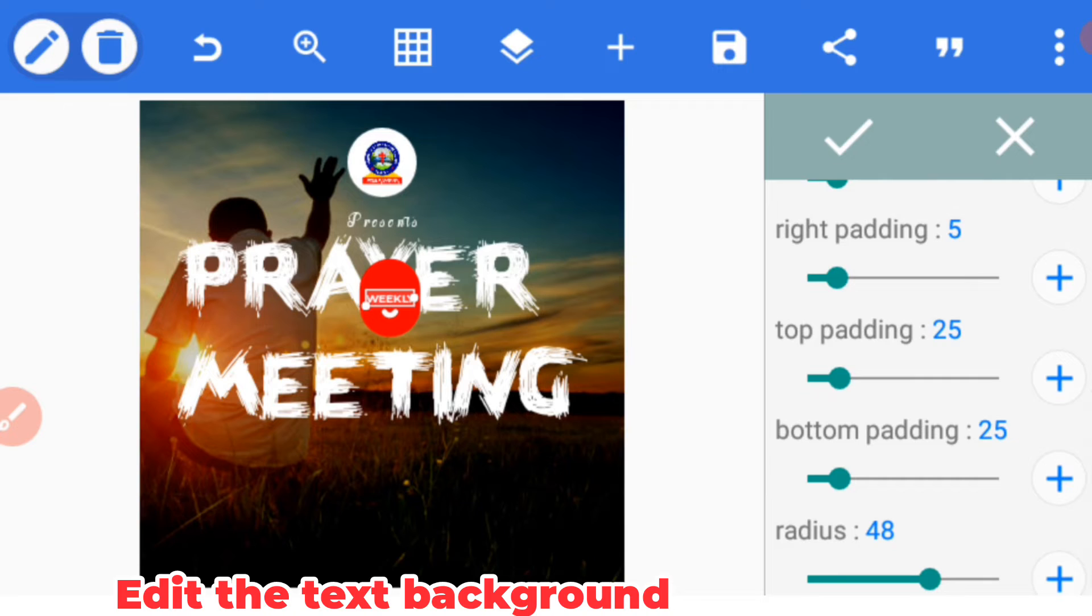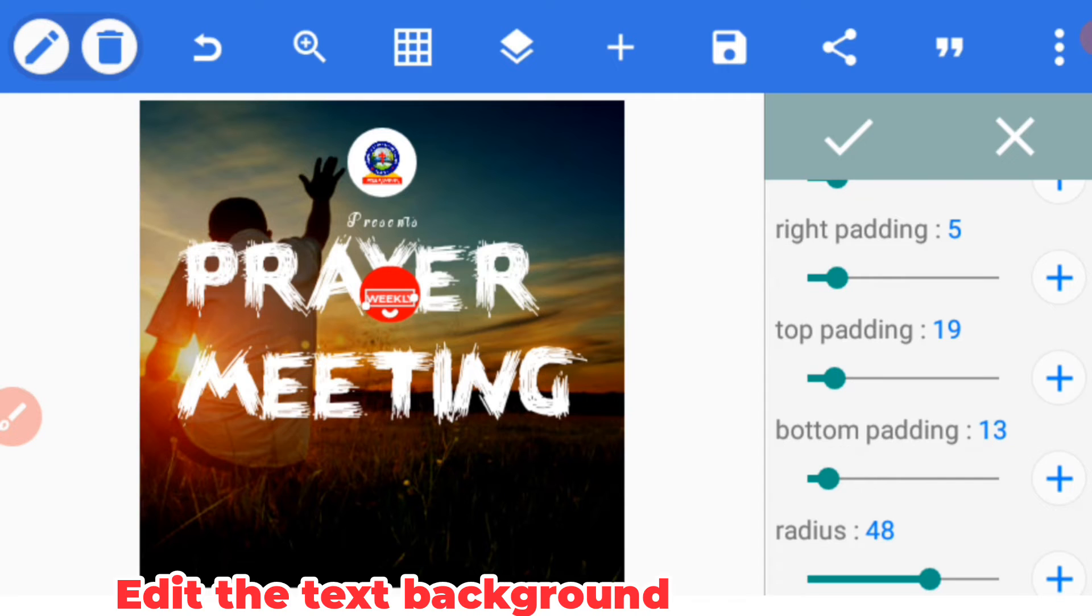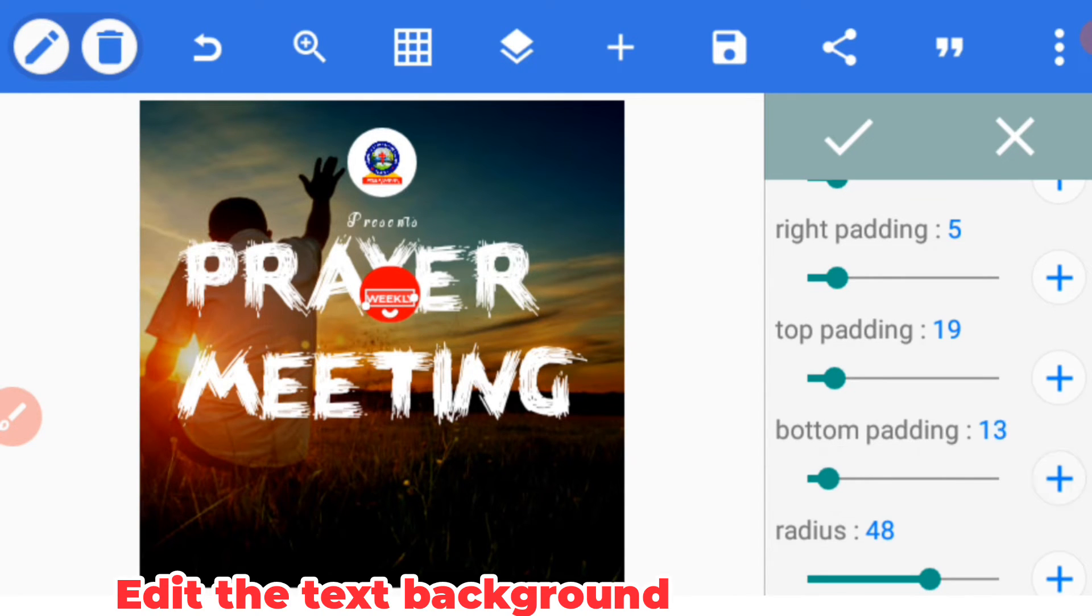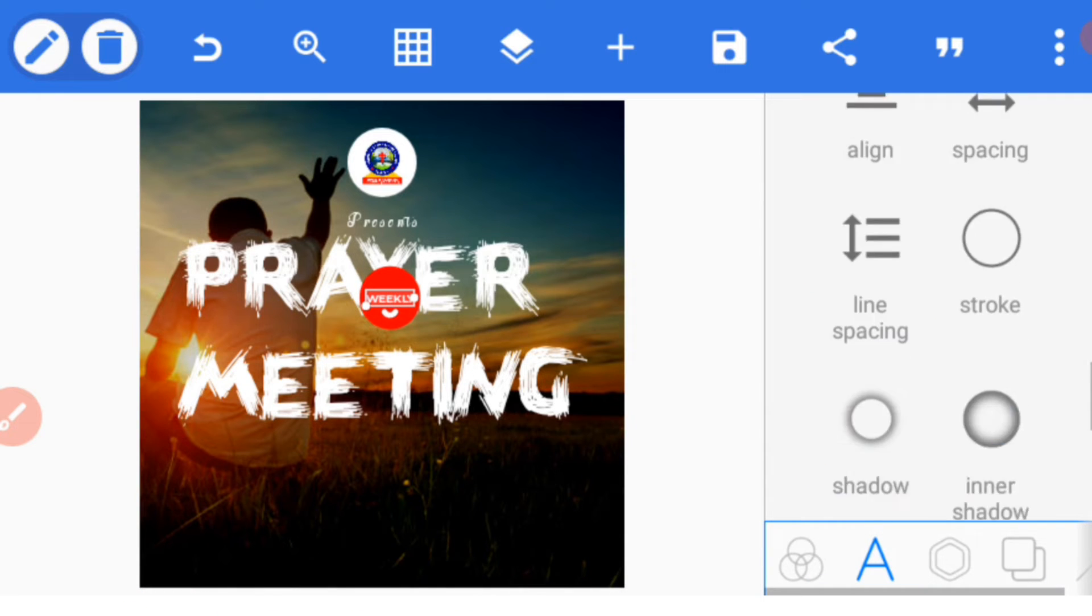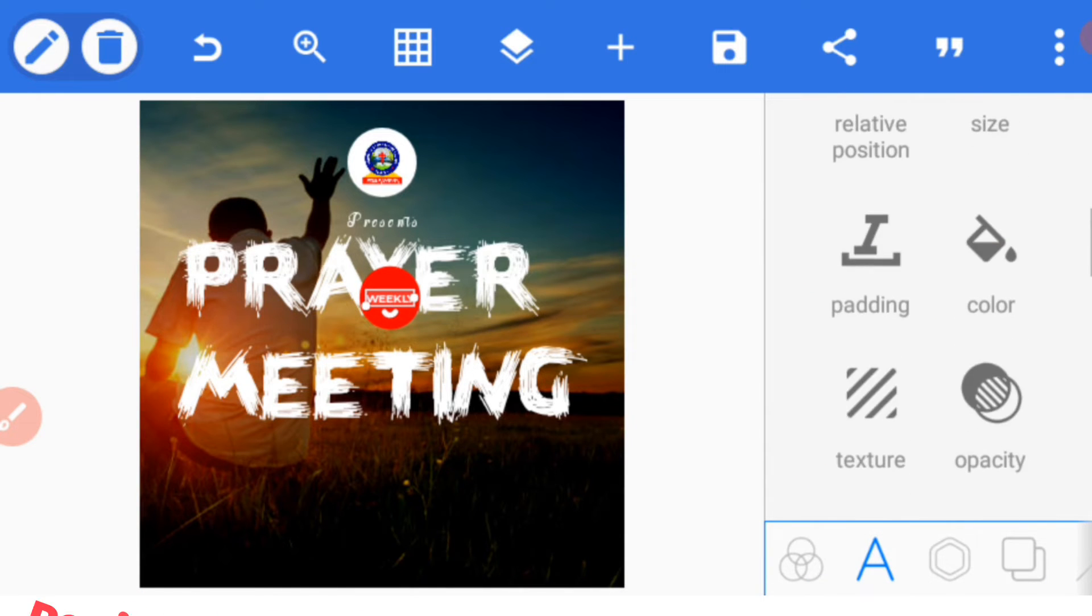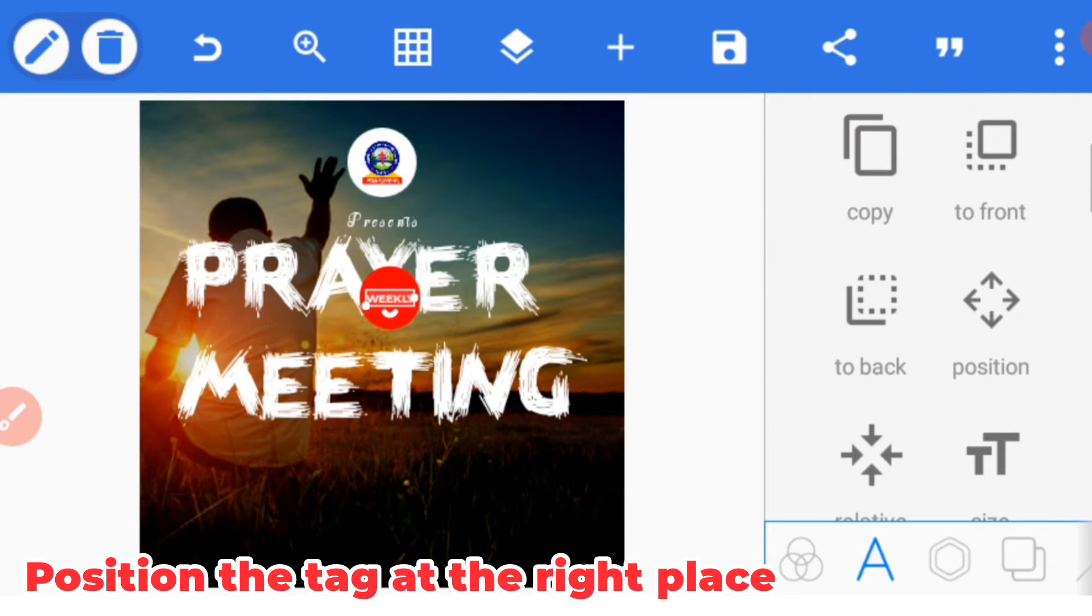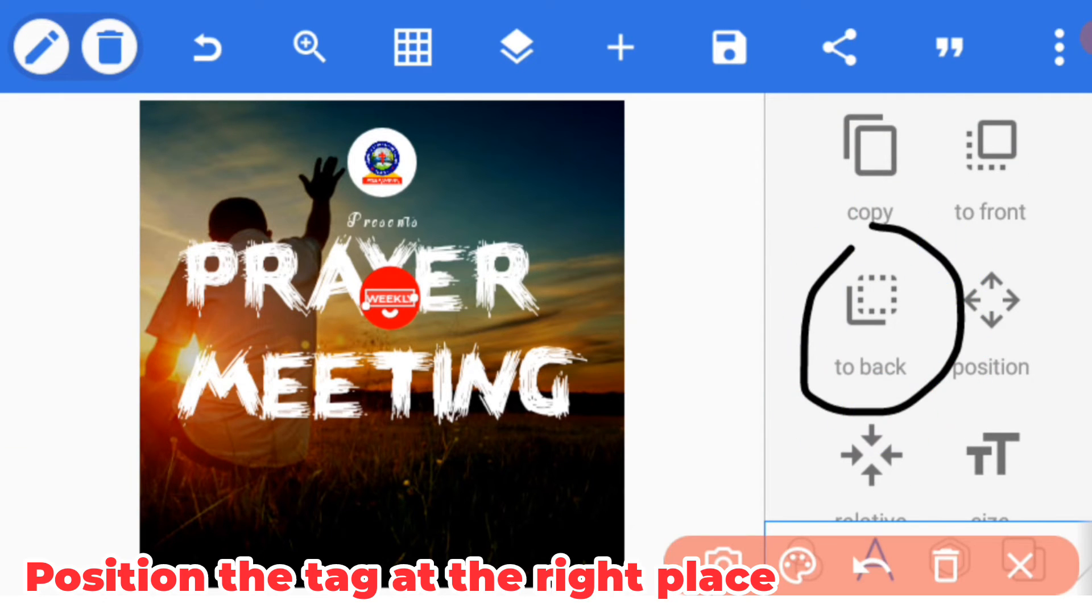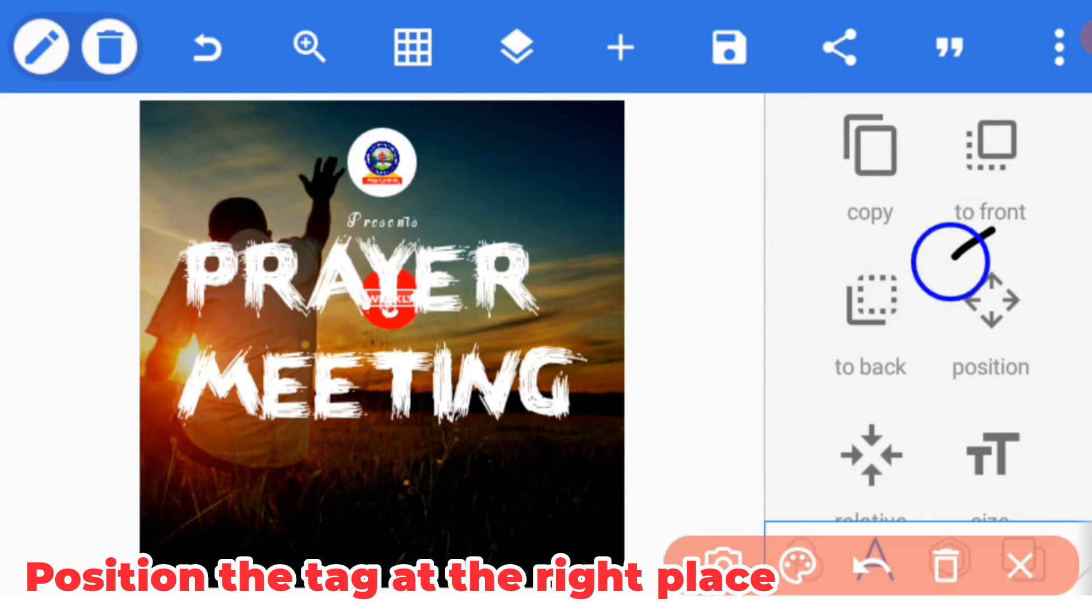Now let's bring it to the back of our text by going to this option 'to back.' After selecting it, you click on position and take your text to that position.